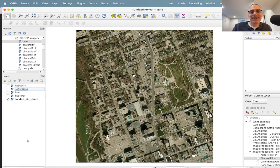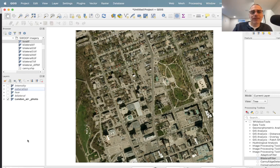Hi everyone, I'm John Lindsey. I'm a professor of geomatics at the University of Guelph in the Geography Department and I'm also one of the two co-founders for Whitebox Geospatial. I haven't done one of these videos before — this is my first. I am the developer of Whitebox Tools. In addition to being the developer of Whitebox Tools OpenCore, I also previously developed Whitebox Geospatial Analysis Tools, and most recently we've released Whitebox Workflows for Python, which is the product I'd like to talk about today.